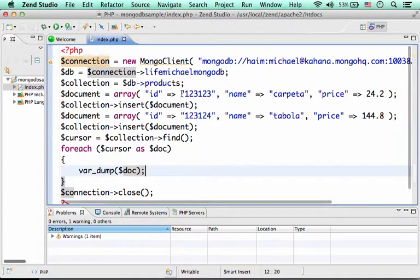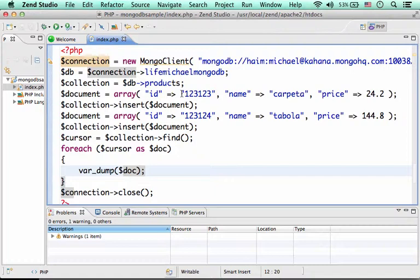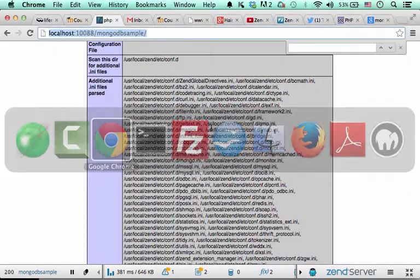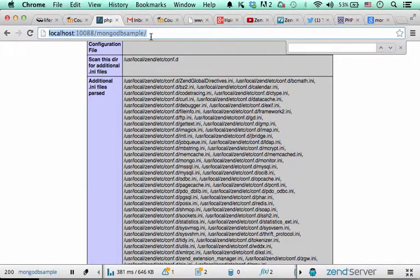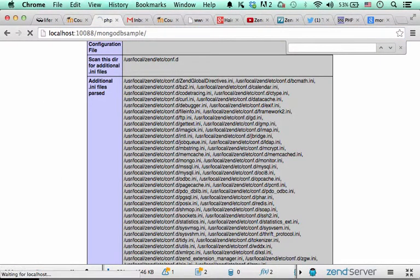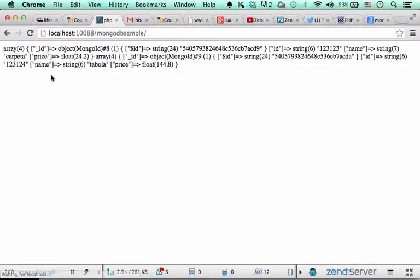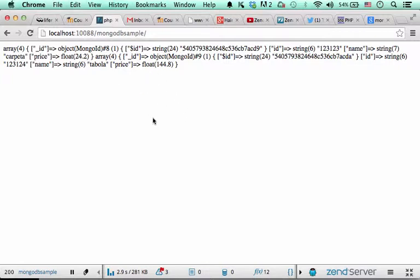So, let's try to execute this code sample. Let's just refresh our code sample and get to see the output. As you can see, the output indicates that we actually succeeded. We have actually succeeded adding the two documents. And here we get those two documents details back to the screen.